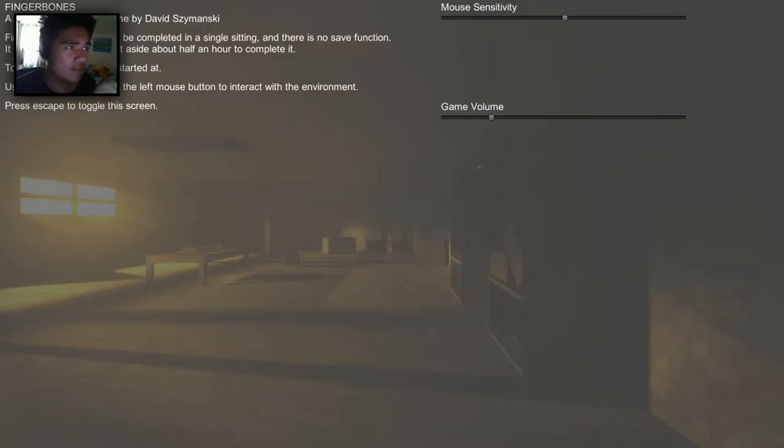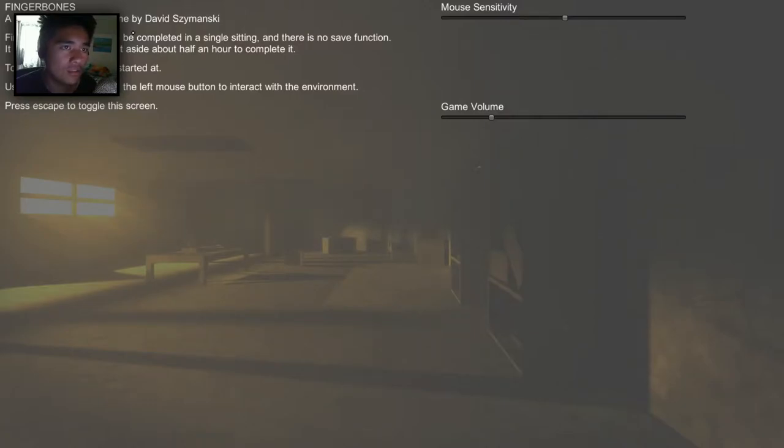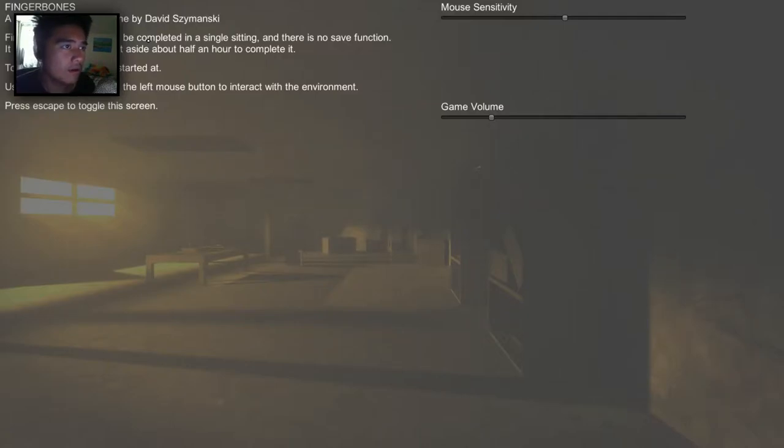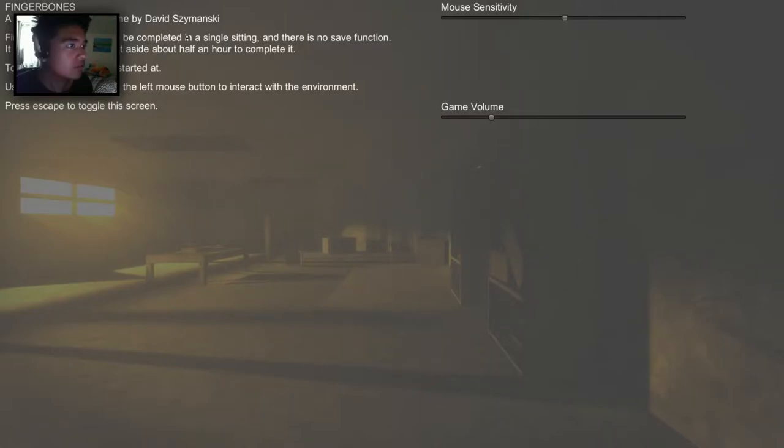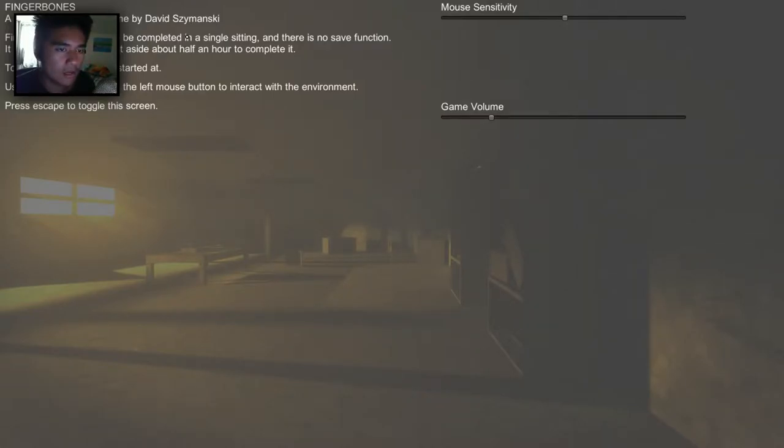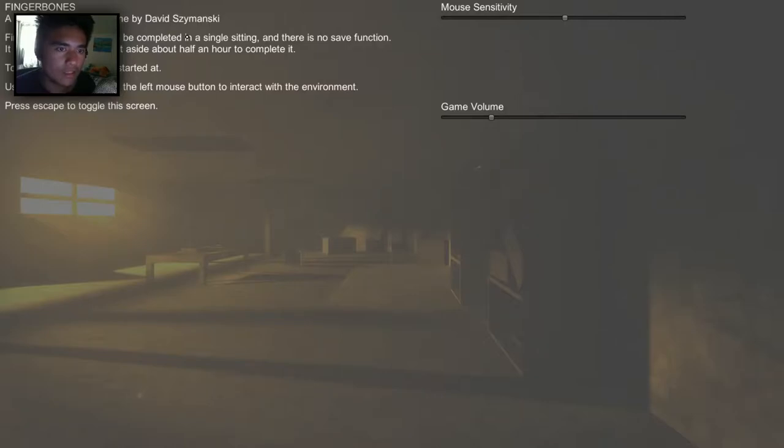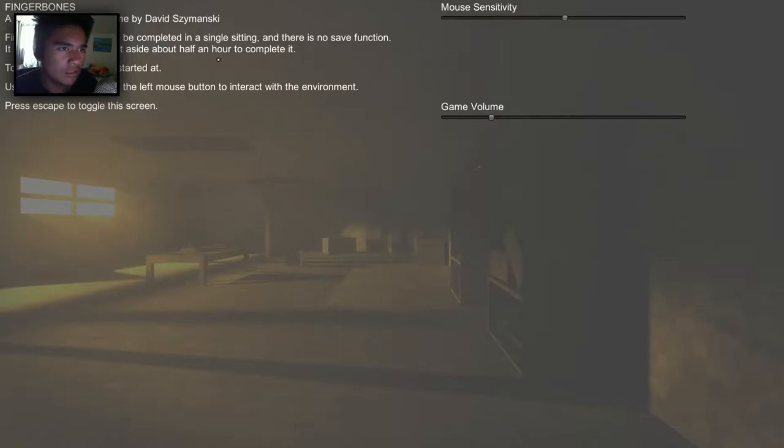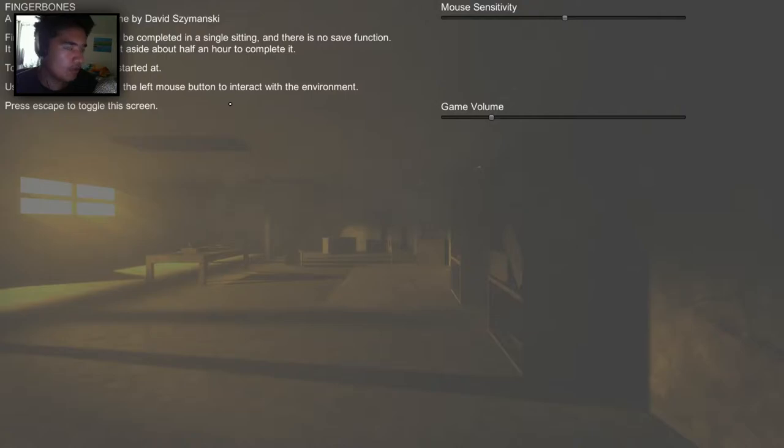It's saying that Finger Bones is intended to be completed in a single sitting and there is no save function. So it is suggested that you set aside about half an hour to complete it. To exit, visit the door you started at. So I'm guessing that we're gonna start off in one door. And use WASD to move and the left mouse button to interact with the environment. Press escape to toggle the screen.